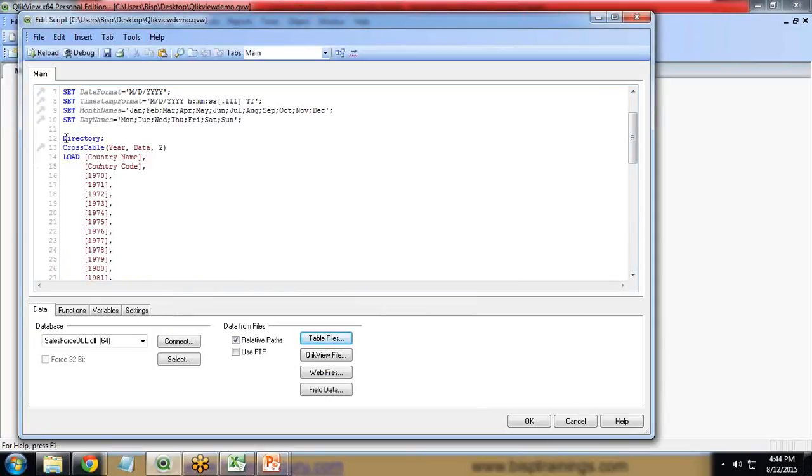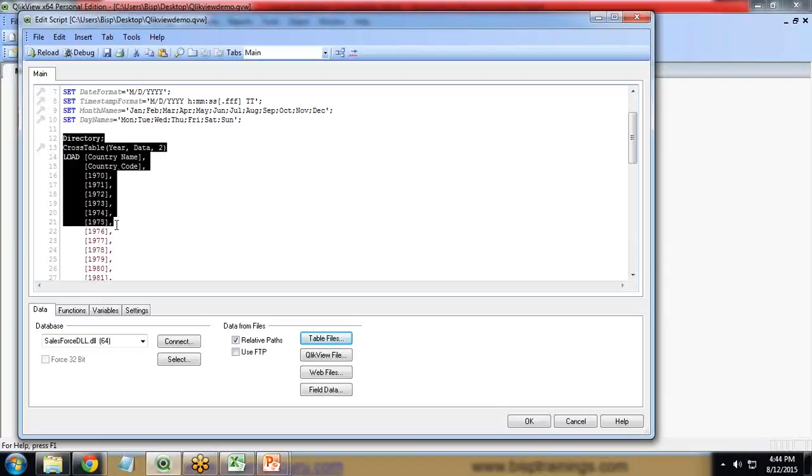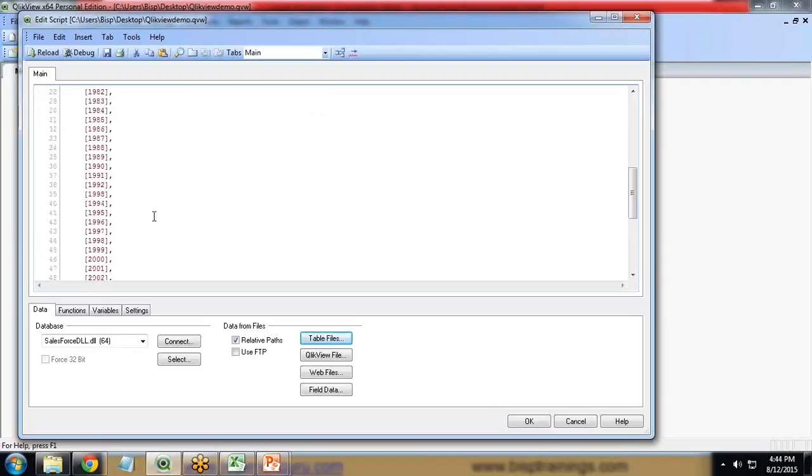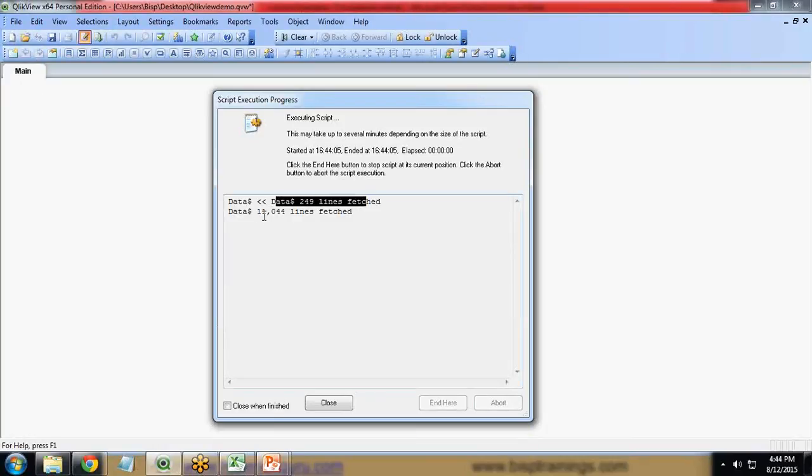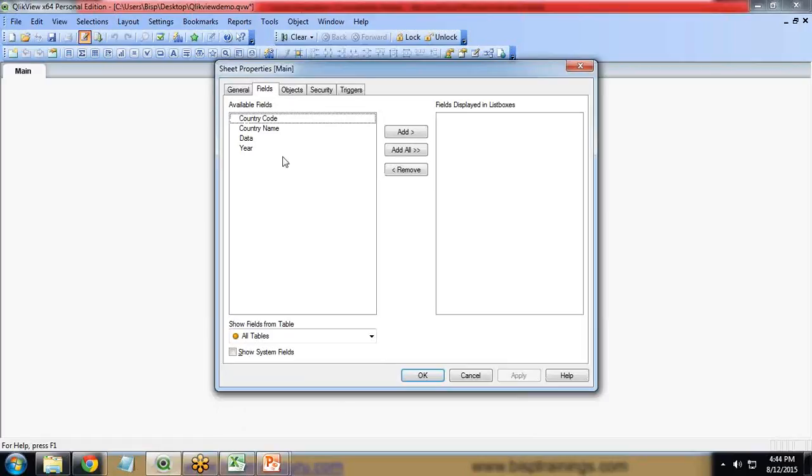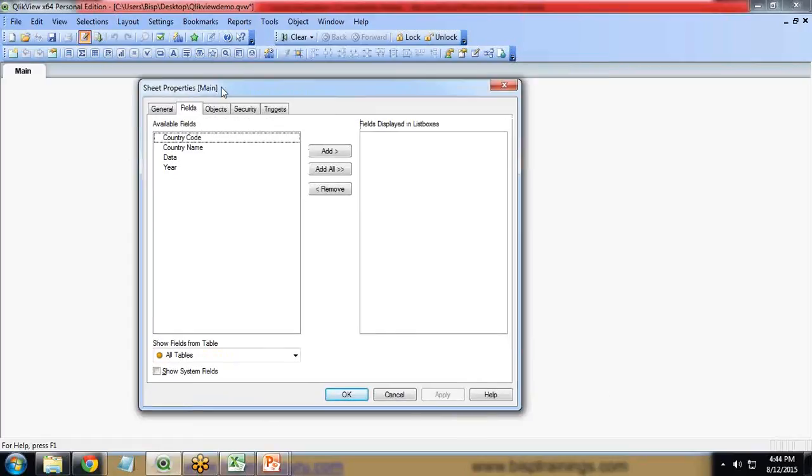You can see in the script editor the script has been loaded successfully. I'll save it and reload the data. When I reload the data it says 249 records fetched and 11,044 lines are also fetched successfully. When we click close we have country code, country name, data, and year.